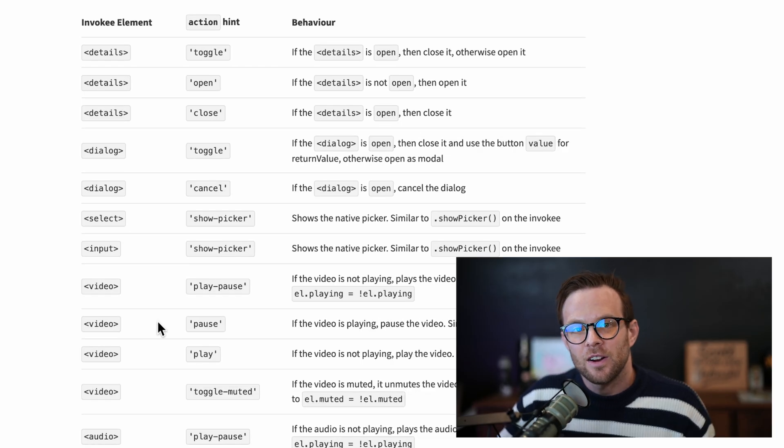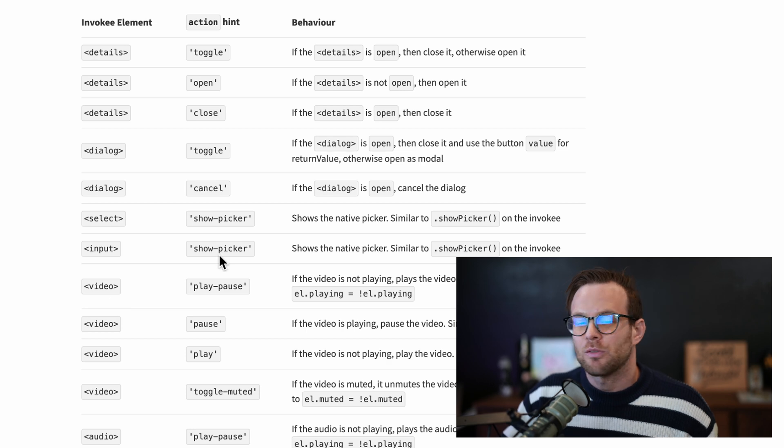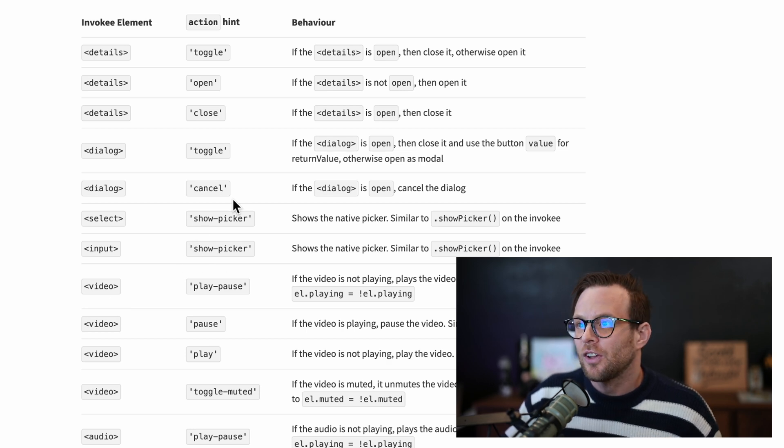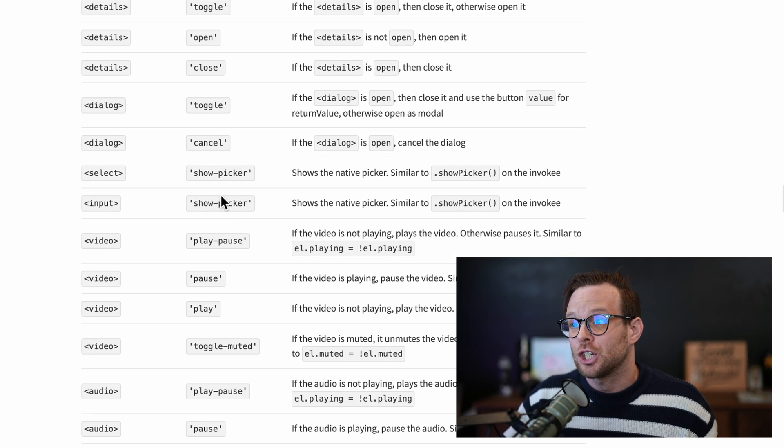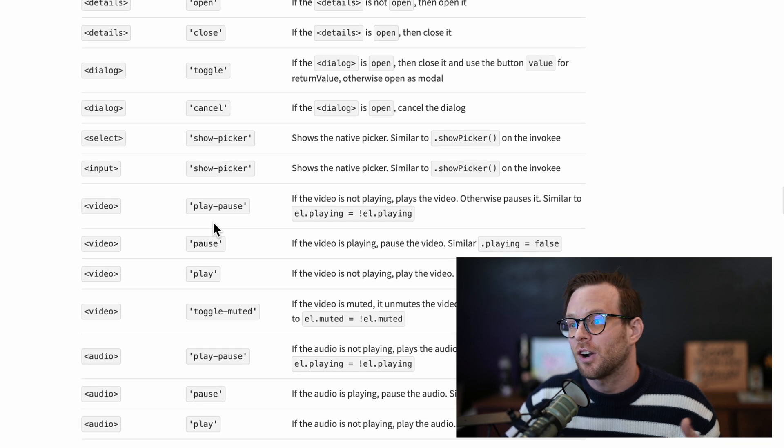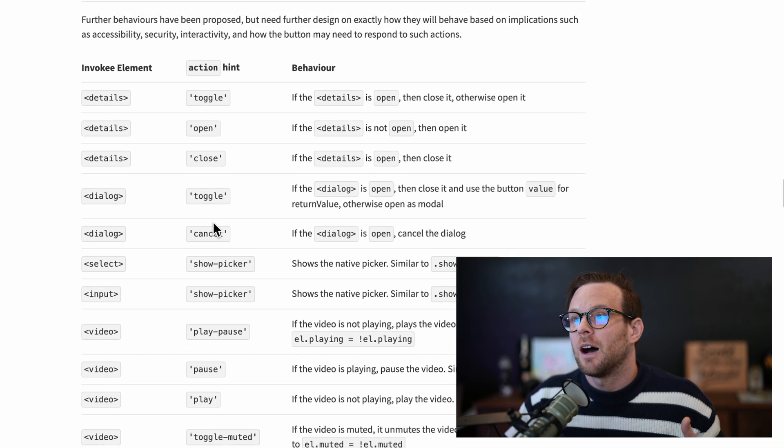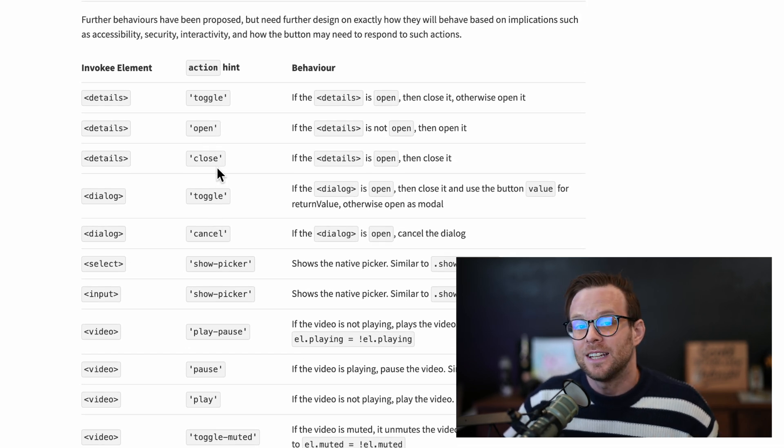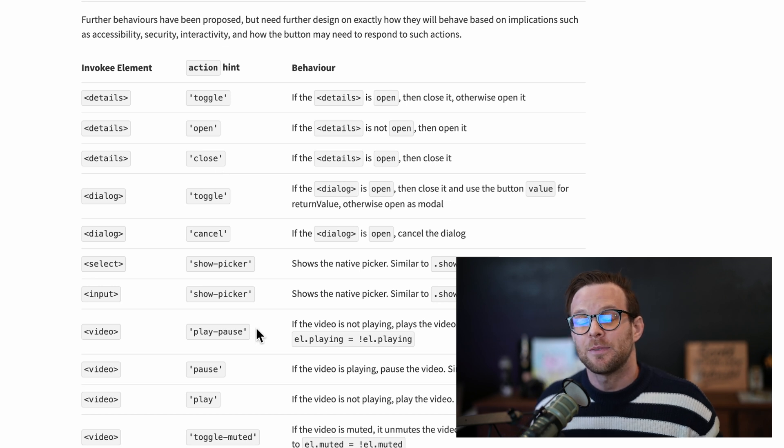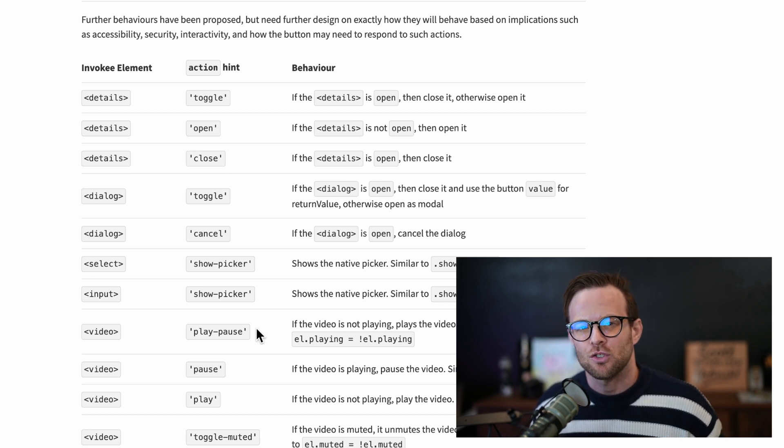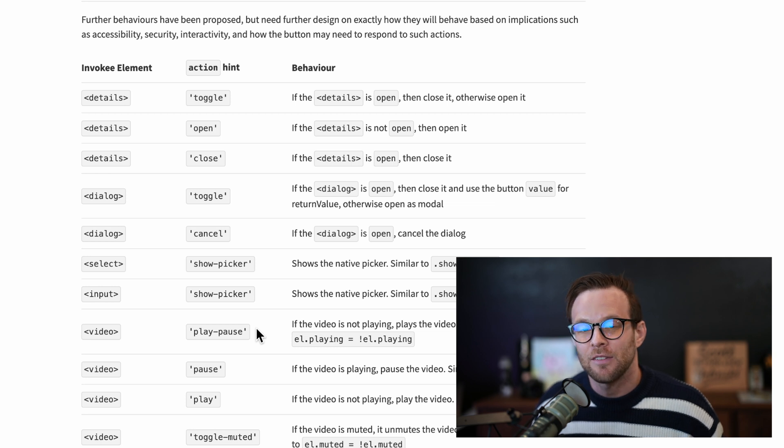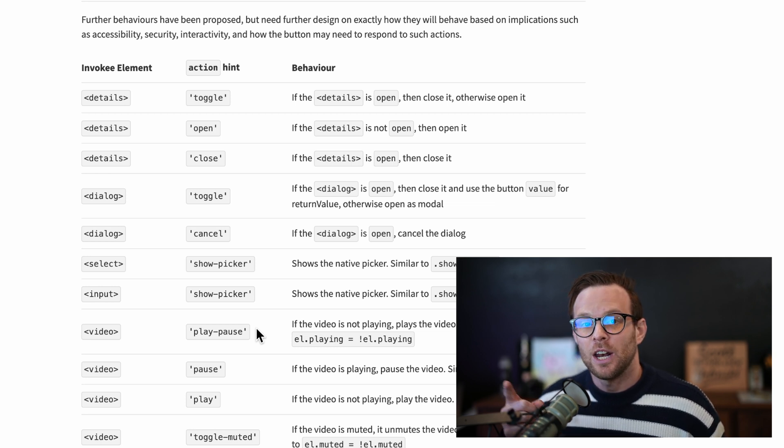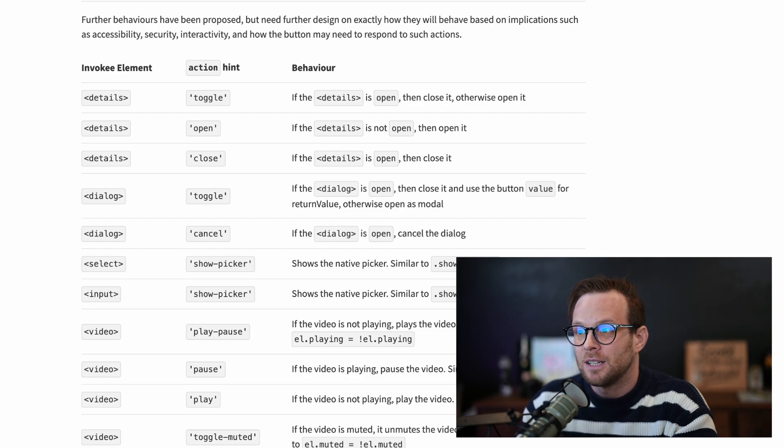And while these are the initial invokers to arrive in the browser, there is a hope that we'll see things like show picker, play pause for audio and video elements, doing things like toggling opening and closing a details element as well, all the types of basic things that you'd think you'd want to be able to have more control over within HTML itself. You'll be able to do with command and command for and hopefully many of these things eventually as well.